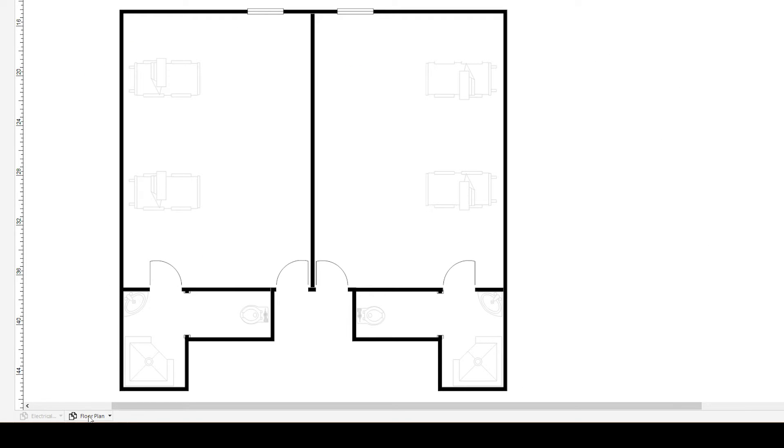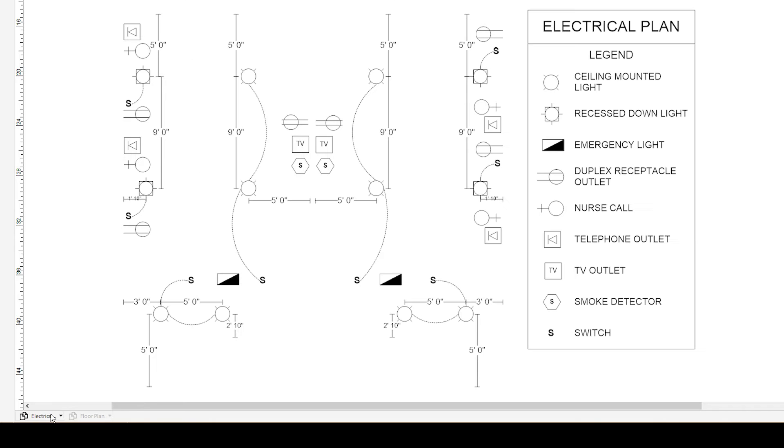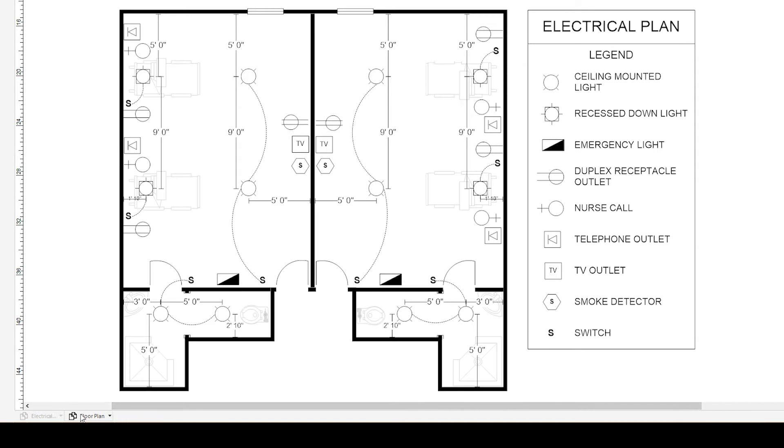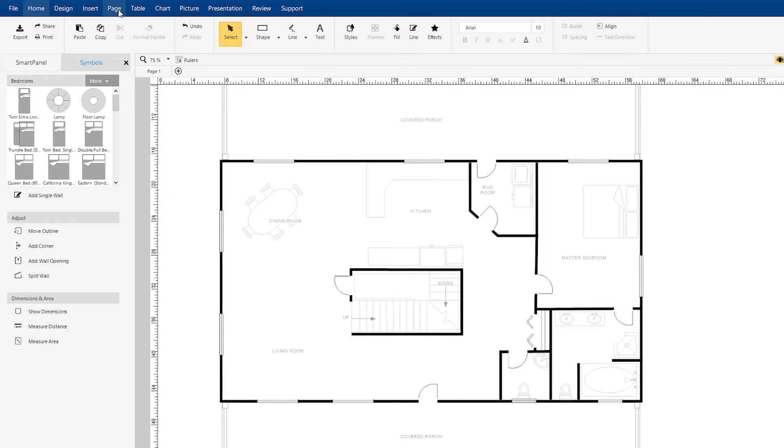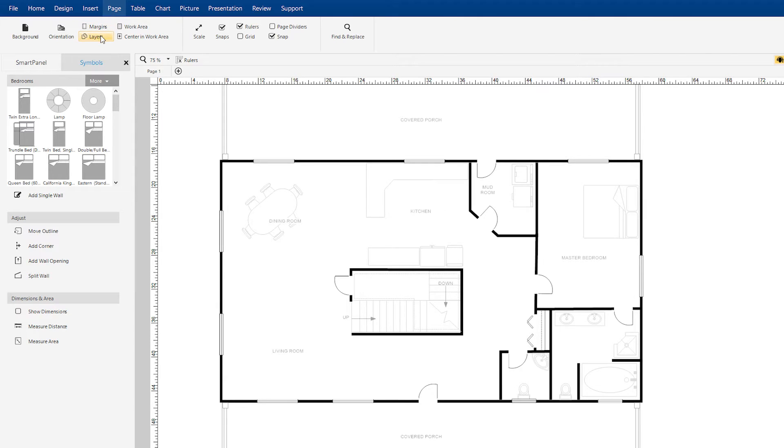For example, you can draw a floor plan on one layer and create an additional layer for the electrical wiring. To add a layer to your diagram, choose New Layer from the Layers drop-down menu in the Page tab.